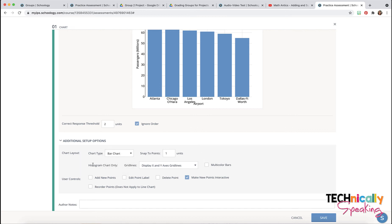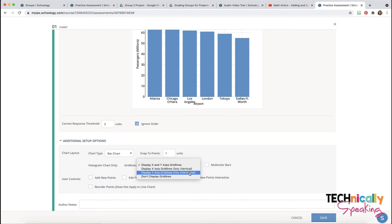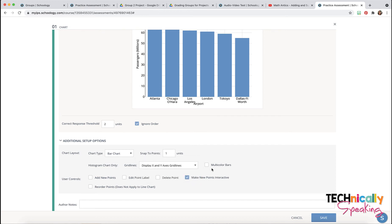For histogram only, you can display x and y axes grid lines, or you can just do vertical or horizontal, or no grid lines. You can also choose to have multi-color bars.